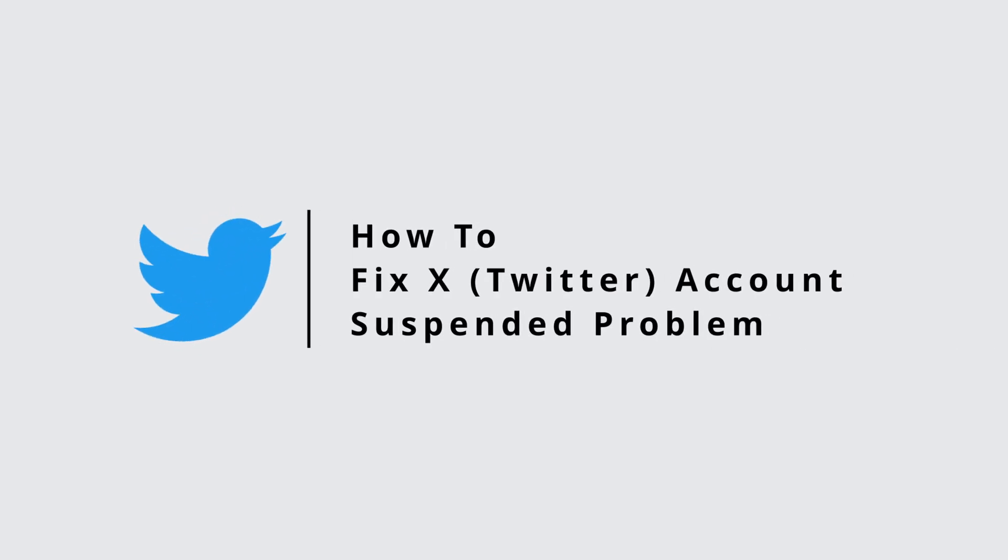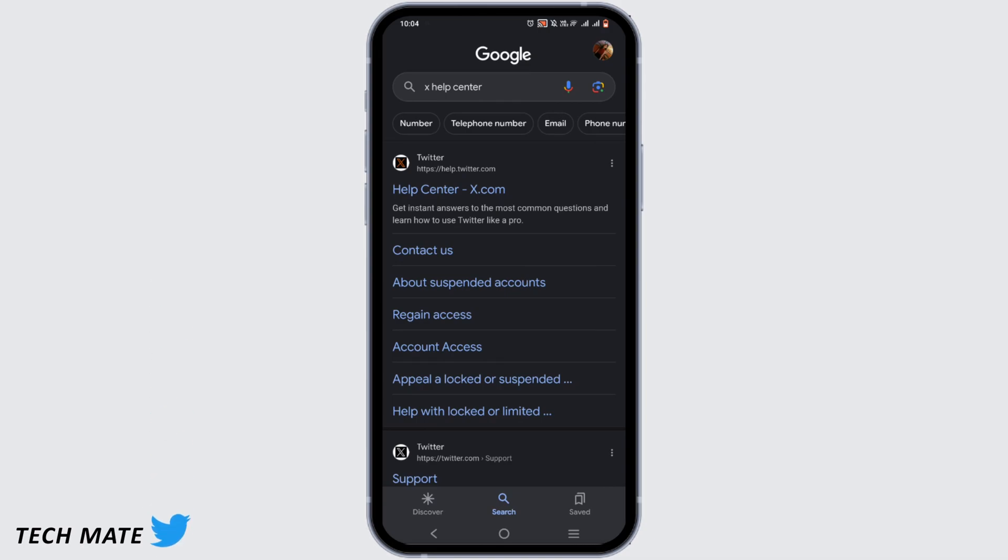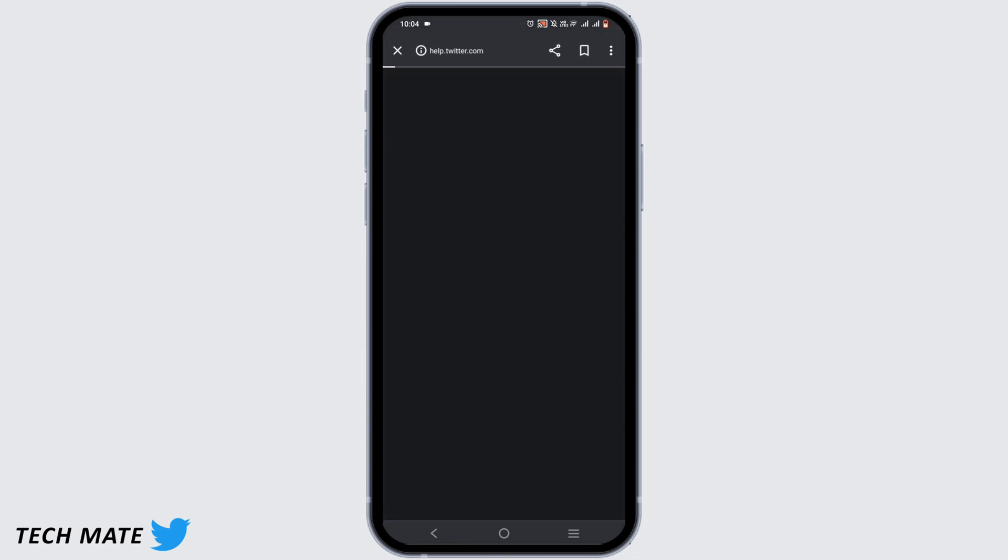Twitter account suspended problem. Welcome to our channel, I'm Marina and let's get started. First and foremost, open your Google and in the search bar search for X Help Center, that is the new Twitter, then tap on the first suggestion shown.